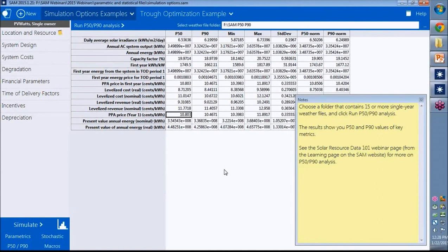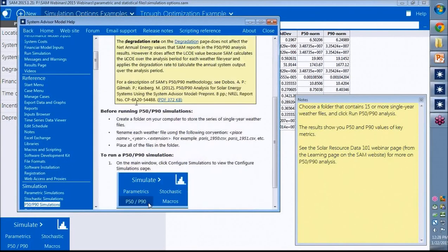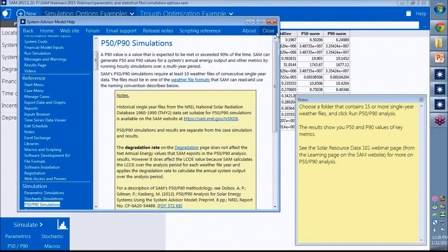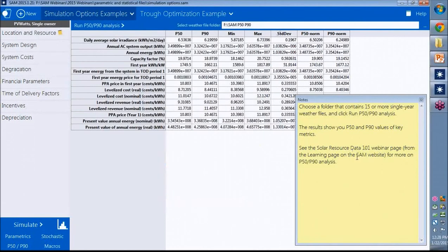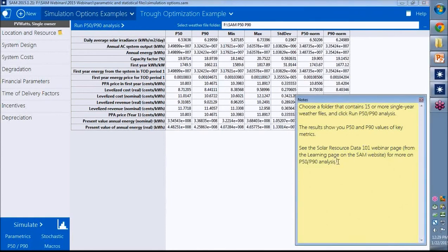So if you want to learn more about the P50, P90 analysis, you can look in help. There's some more detail here. And then you can also look at the Solar Resource 101 webinar recording, or the webinar page has a recording of that webinar and also some links to some P50, P90 materials. And I'll show you more detail.